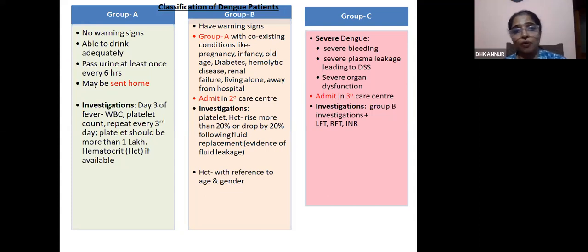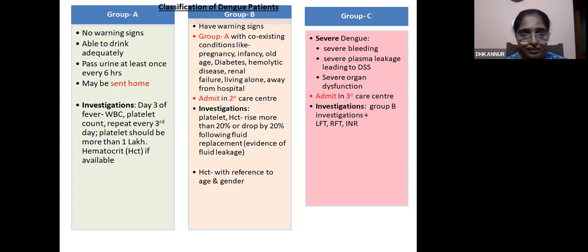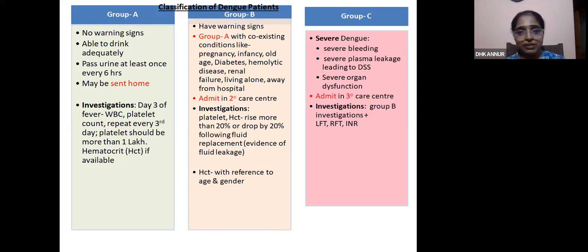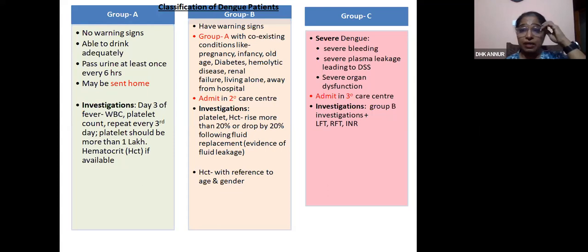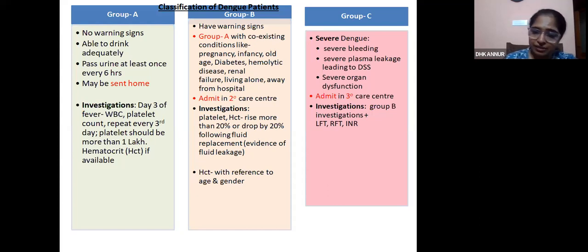Category B has warning signs — initial bleeding manifestations, abdominal pain, severe fever — or category A with coexisting conditions such as pregnancy, infancy, old age, or comorbidities. Such patients should be admitted in a tertiary care center. Investigations include complete blood count. Hematocrit rise more than 20%, or a fall of 20% following fluid correction, indicates fluid leakage. Category C is severe dengue with severe bleeding, severe plasma leakage leading to dengue shock syndrome, and severe organ dysfunction — admitted to tertiary care, with LFT, RFT, and INR done.